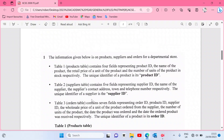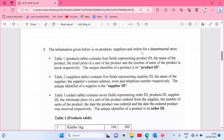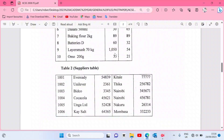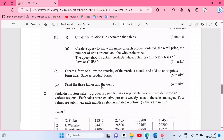Hello friends, welcome once again to our channel. Through this video, by the end you'll be able to create a database to manage a departmental store — create tables, establish relationships between the tables, create queries to show the name of each product ordered, filter prices of products whose cash is less than 50 shillings, create a form to allow entering of product details, and even print the three tables and the query.